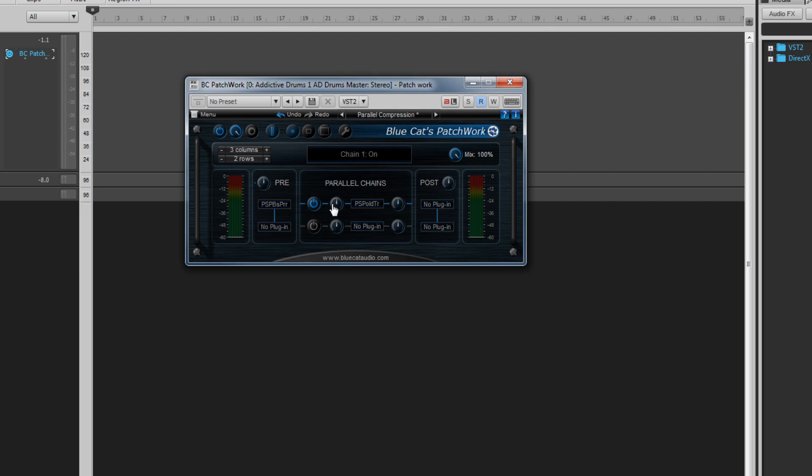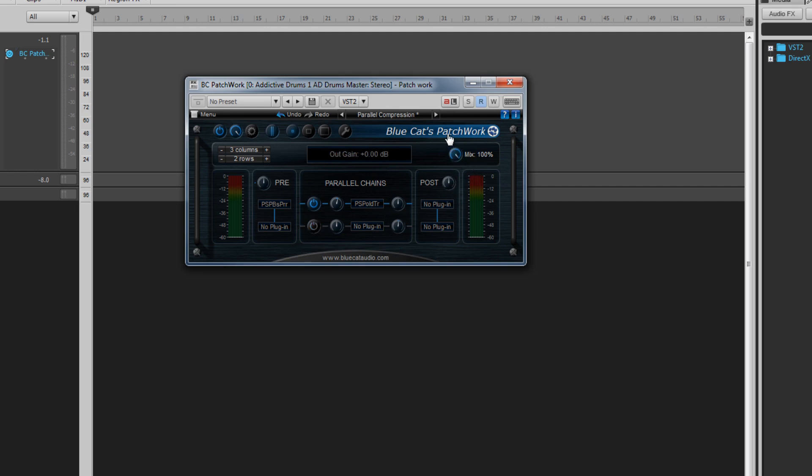Each row of the parallel processing section also has its own input and output level controls. The signal also flows directly from pre to post processing, providing a dry signal that can be combined with the processed signals using the mix control we looked at earlier.